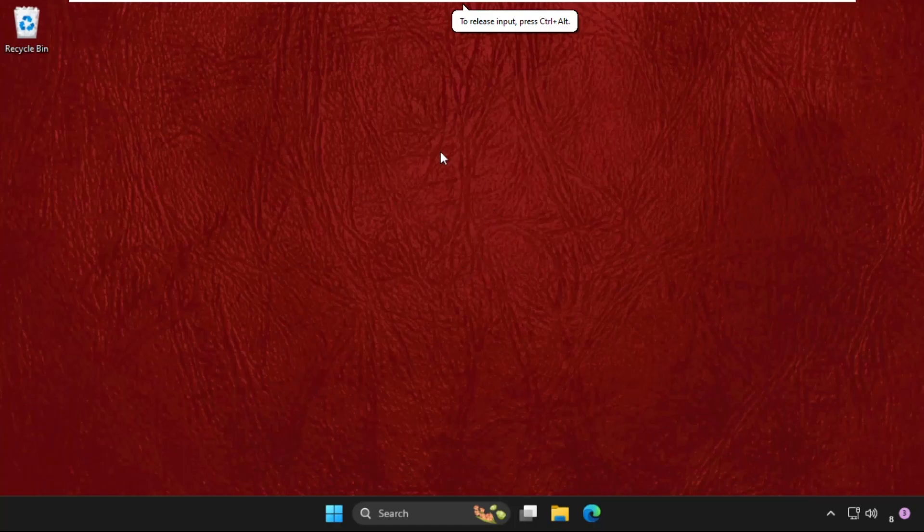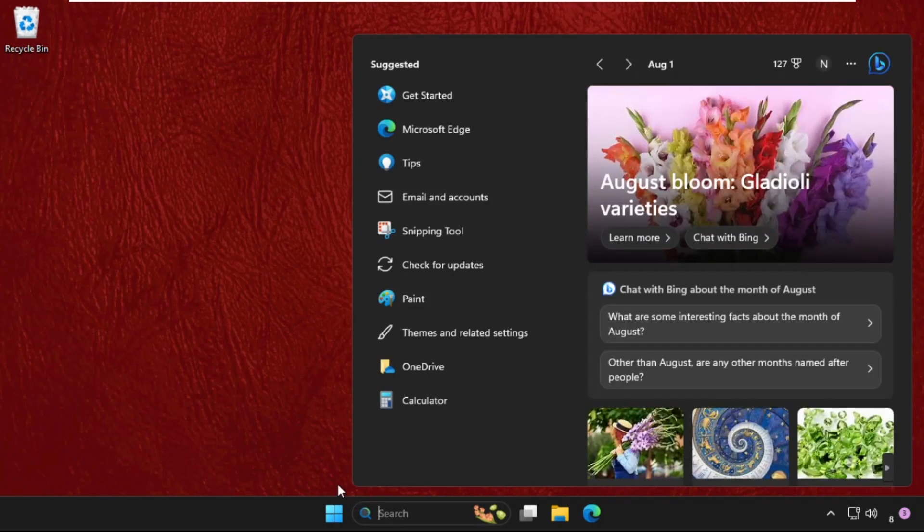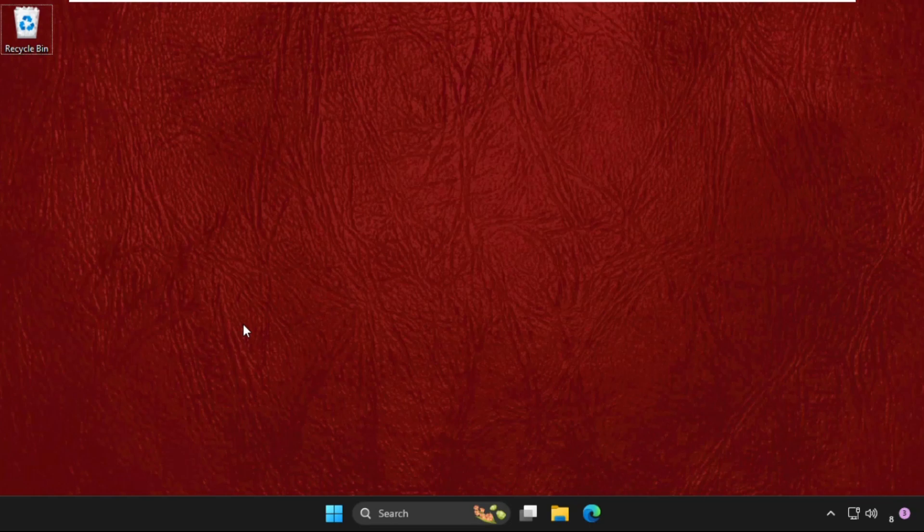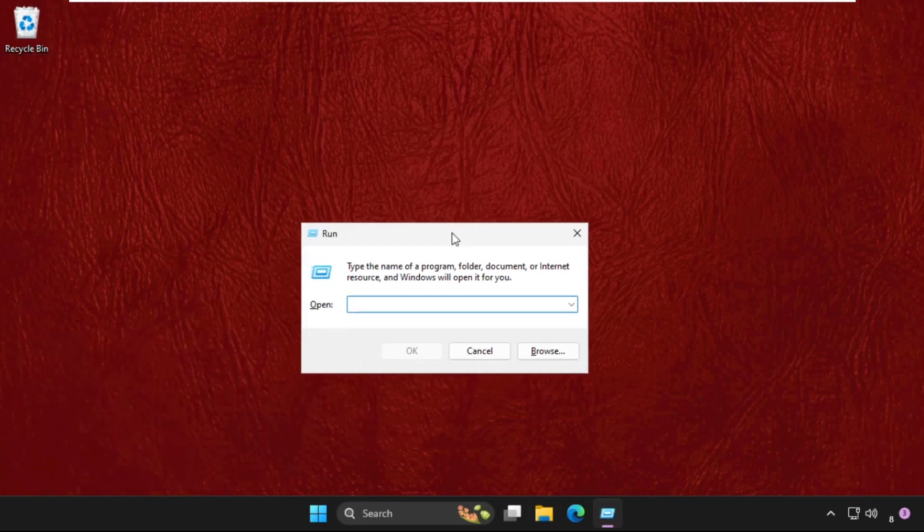Hey guys, I will show you how to fix this problem. In the first step, we need to go to the search bar. You can also press Windows key plus R key to open Run, then type services.msc and hit enter.